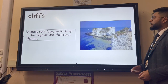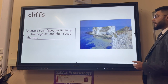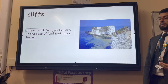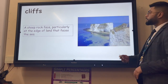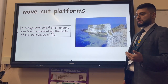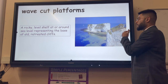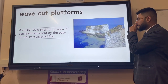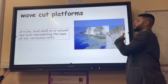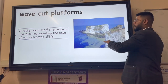The headlands stick out to sea because they're made of hard rock like limestone, which destructive waves haven't been able to erode as quickly. An example is Lulworth Cove in the southwest of the UK. Cliffs are steep rock faces at the edge of land that faces the sea. A wave cut platform is a rocky level shelf at around sea level representing the base of a retreated cliff. It begins as a wave cut notch, but continued erosion such as hydraulic action undercuts the cliff until it collapses.